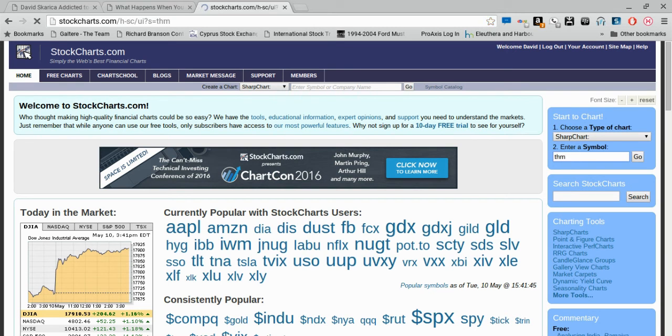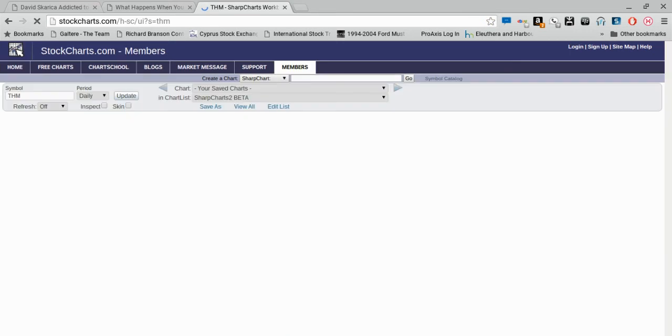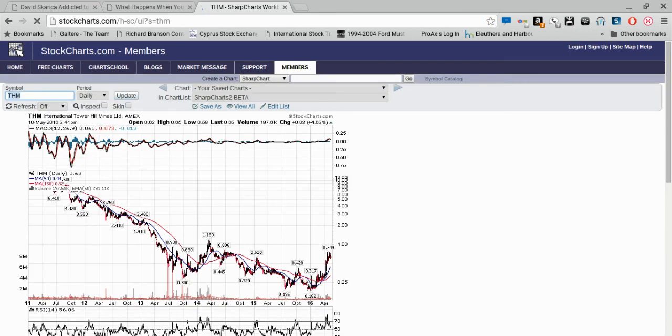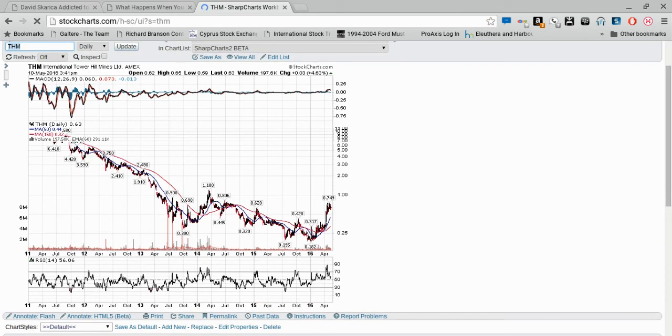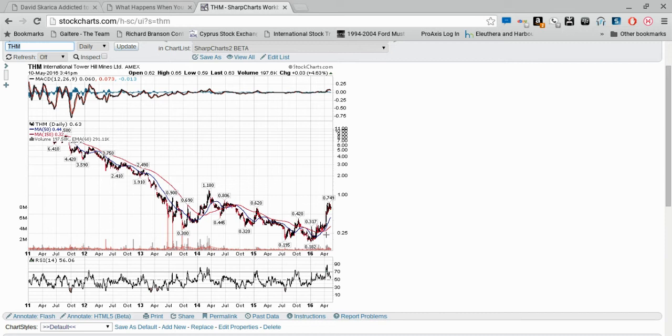Tower Hill Mines—same thing. I bought this at about the 30-cent range Canadian, never mind, in the 30-cent range. You can see it's doubled in price. It took off right after I bought it here.